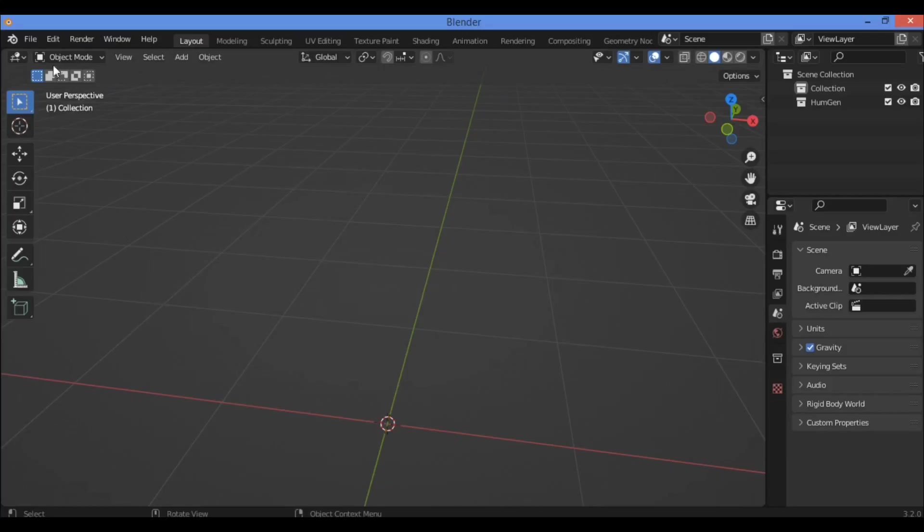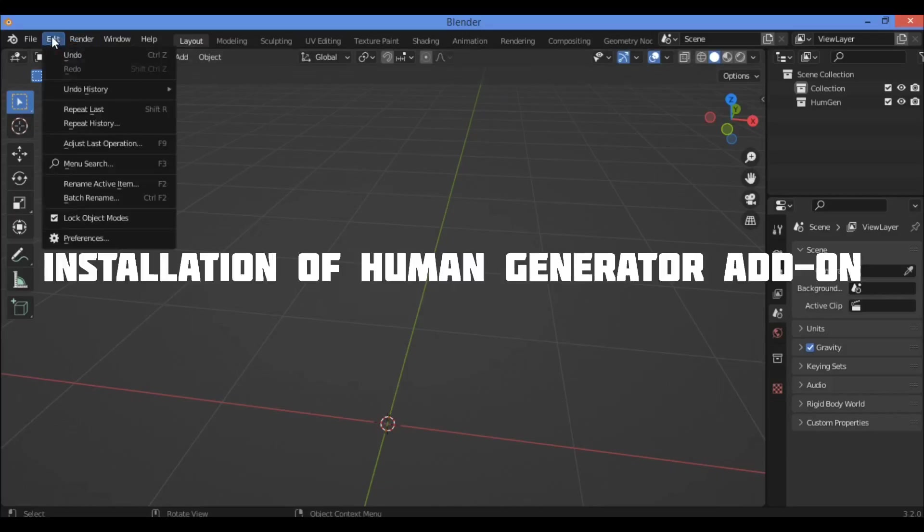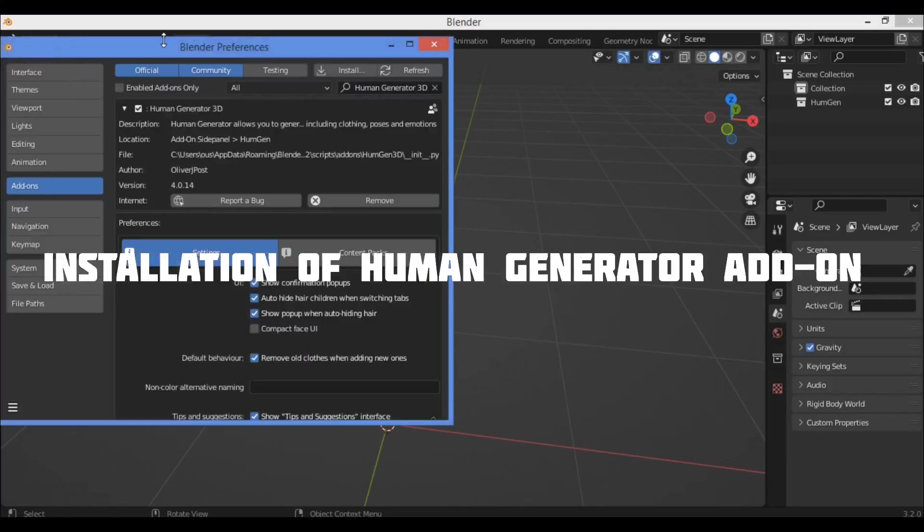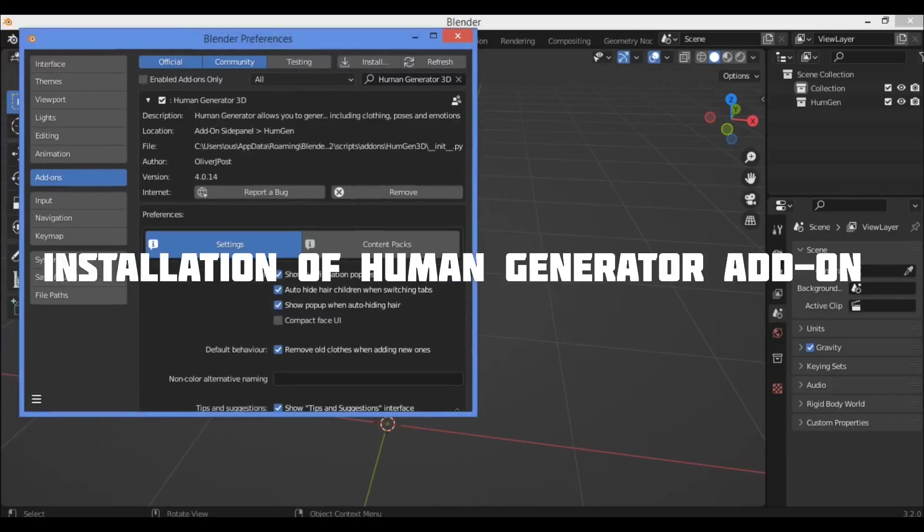Let me show you how to install it. Go over here, Edit then Preferences.